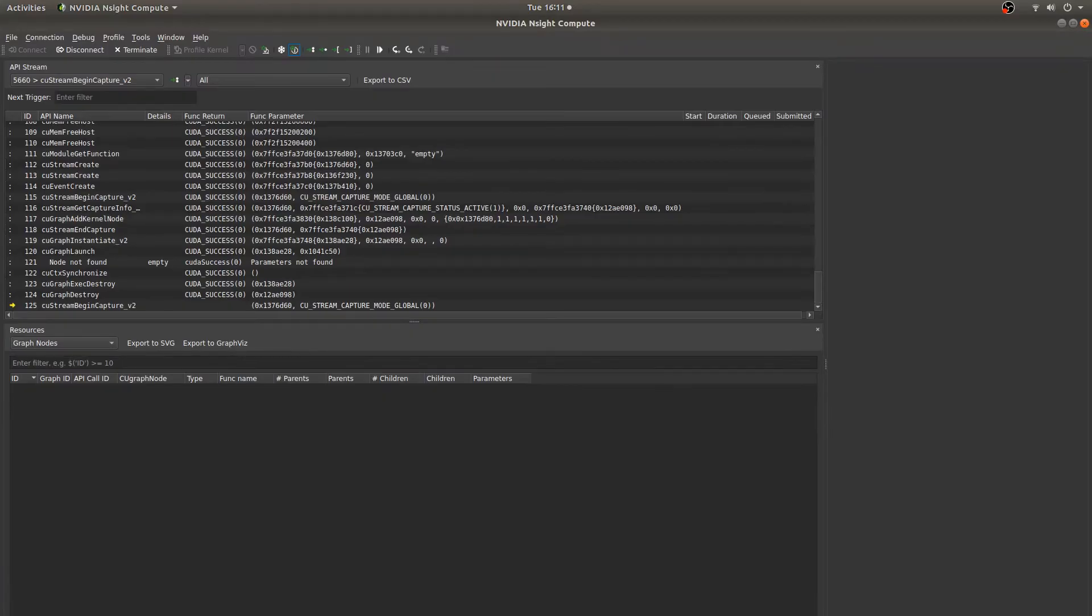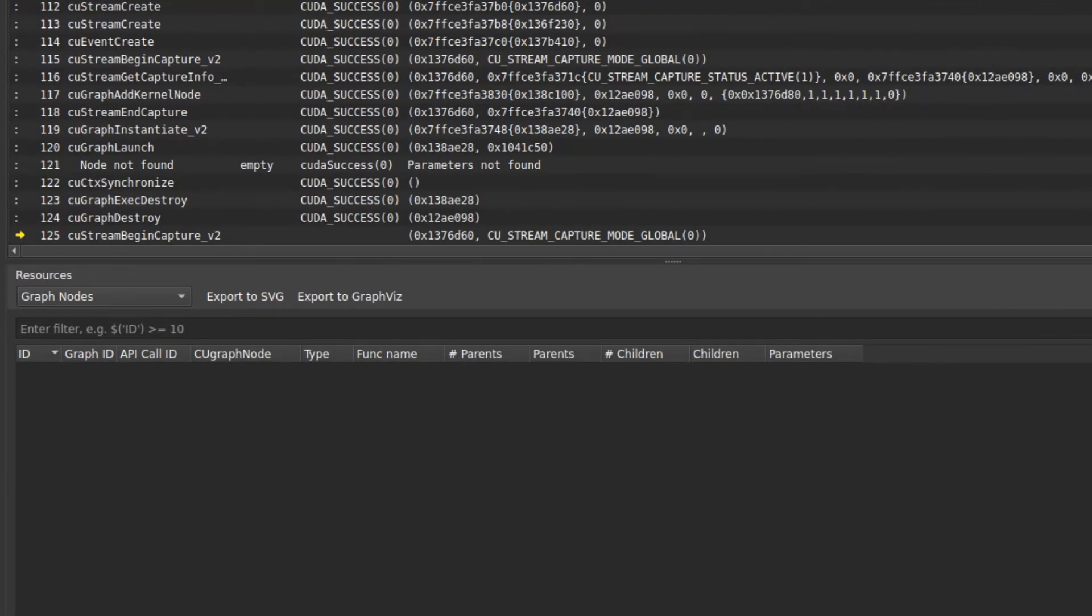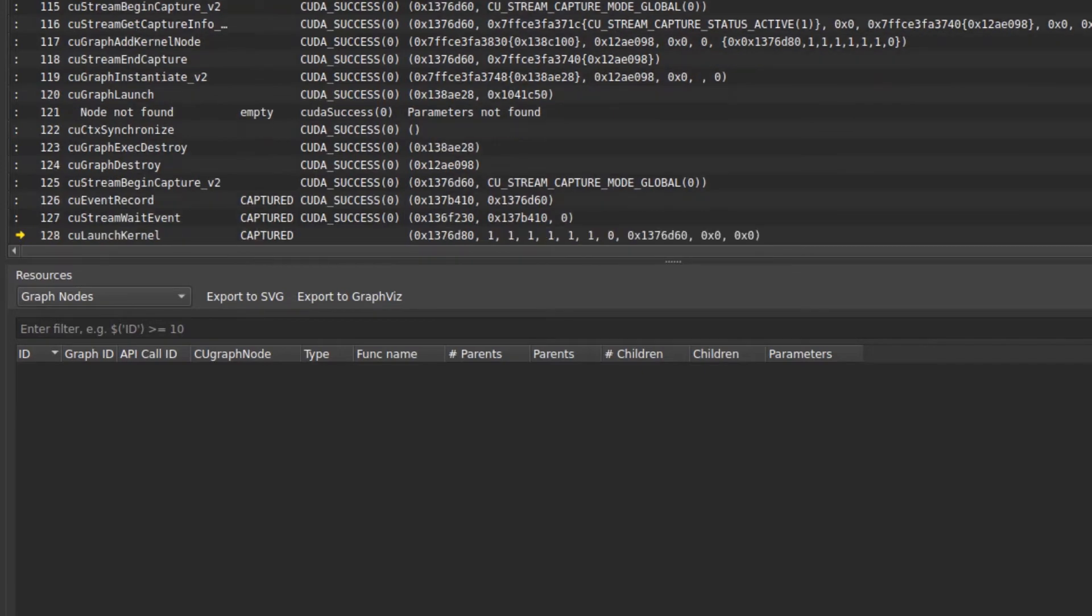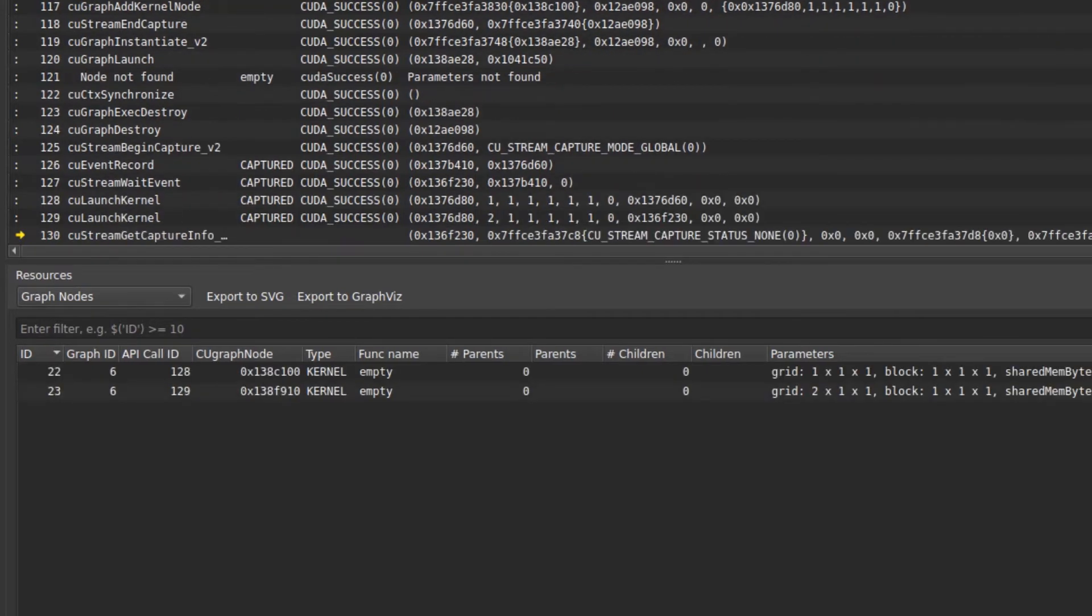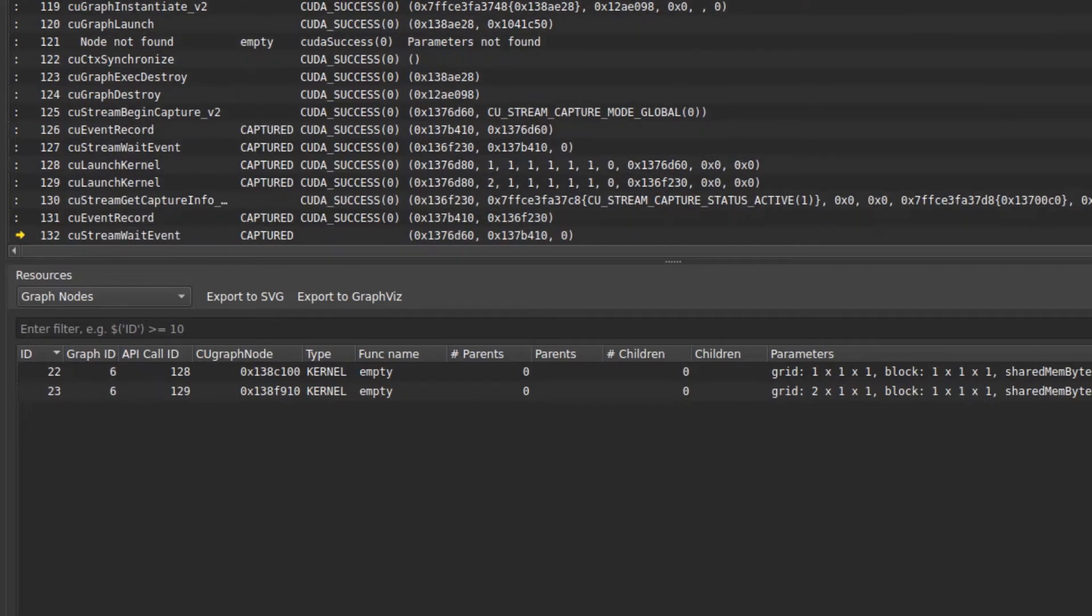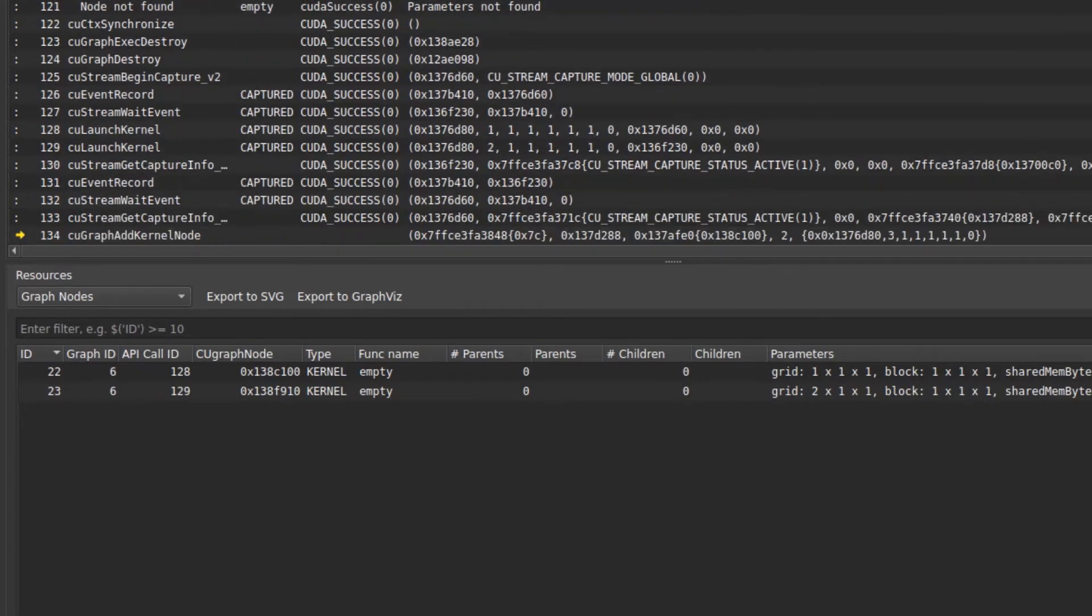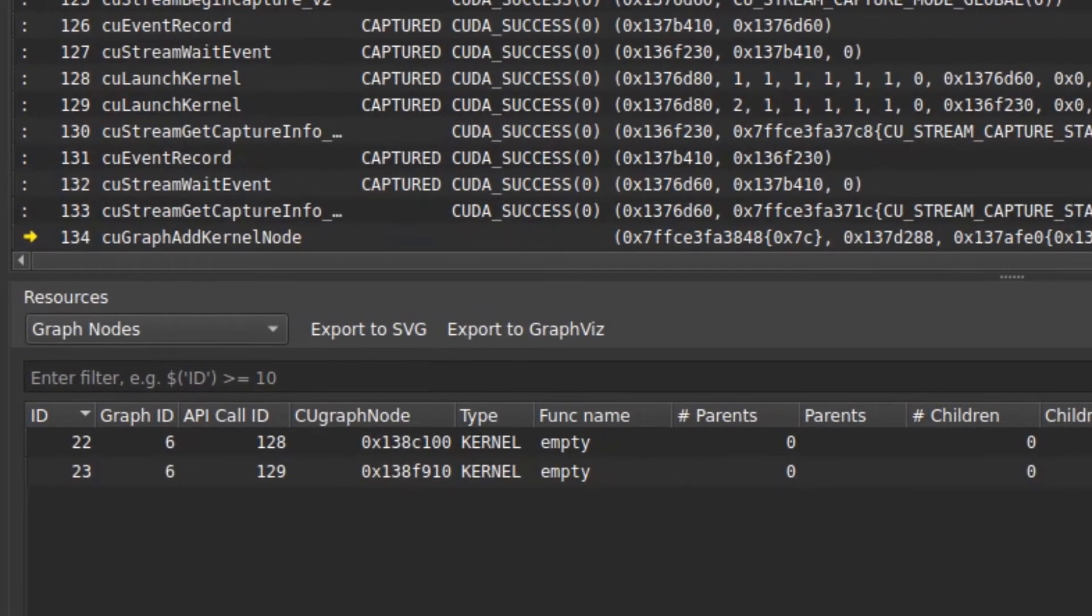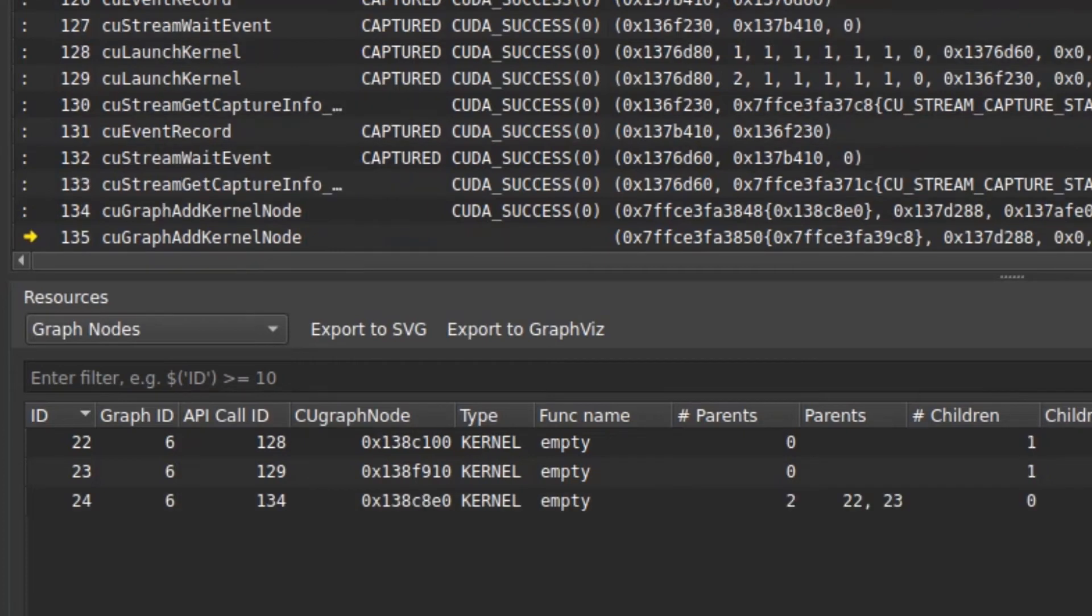The third new capability is tracking of dynamically created CUDA graph nodes during stream captures. Stream capture is a CUDA feature that provides a mechanism to create a graph from existing stream-based APIs. Recently, CUDA added support for modifying these graphs via APIs while they are being captured. In the graph node drop-down, we can see the nodes of a graph as it's being constructed using stream capture. At this point, an API is called to add another node to the currently under construction graph, and NsightCompute will track it just like any other node.